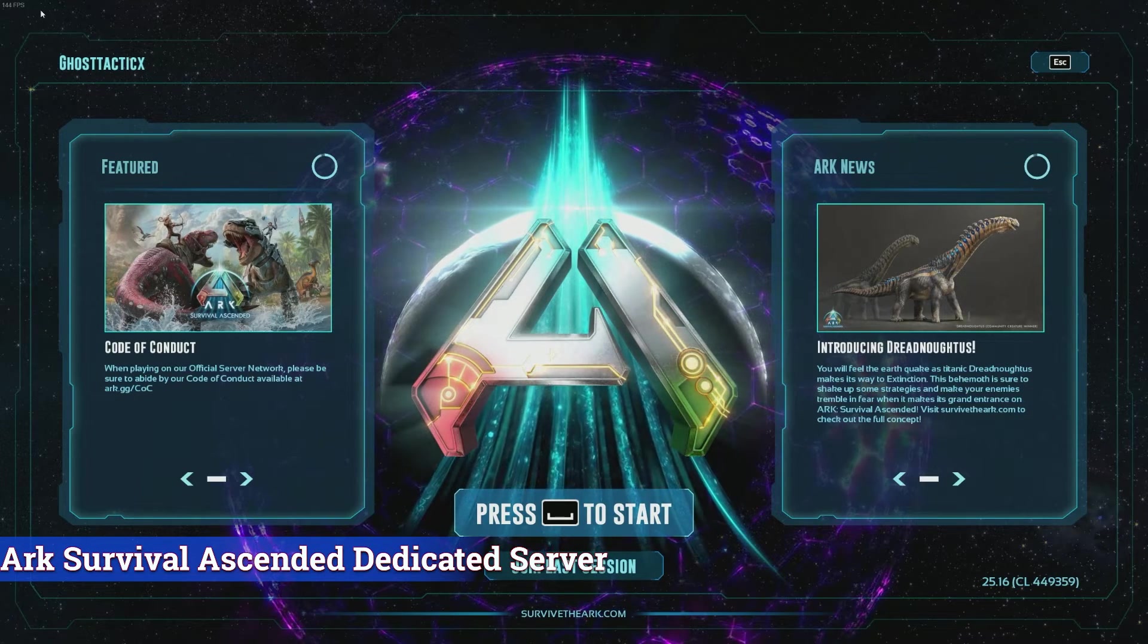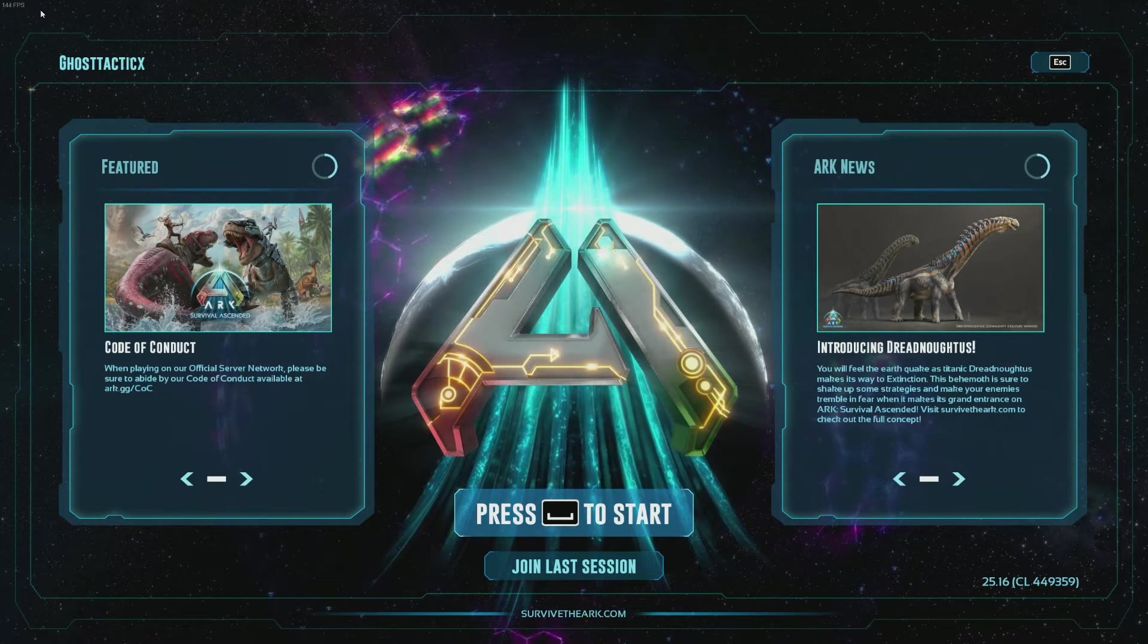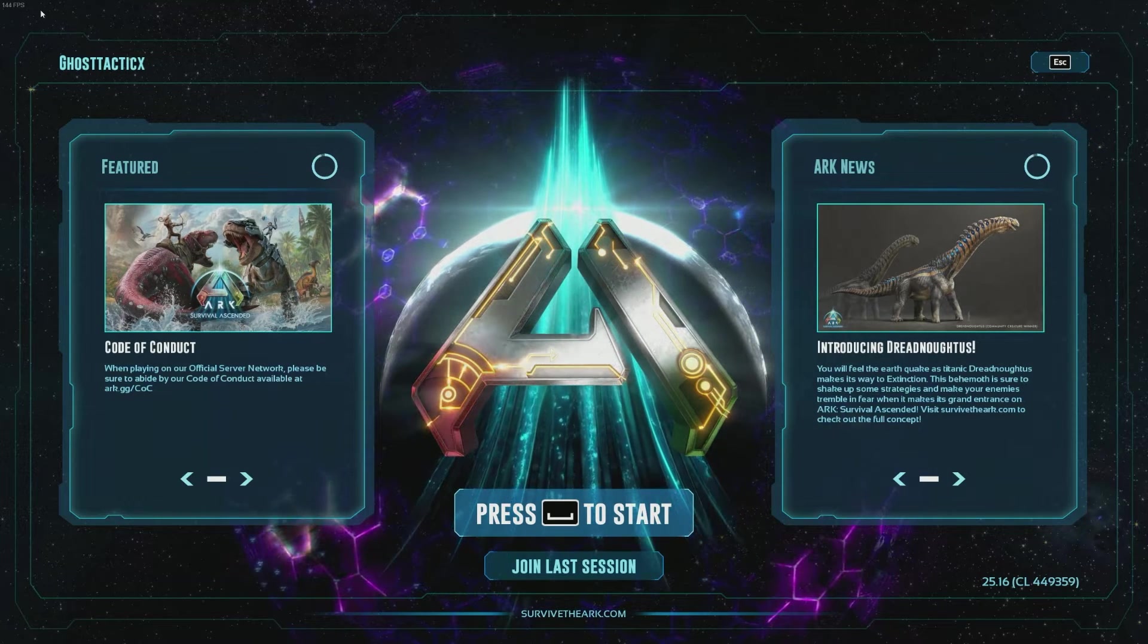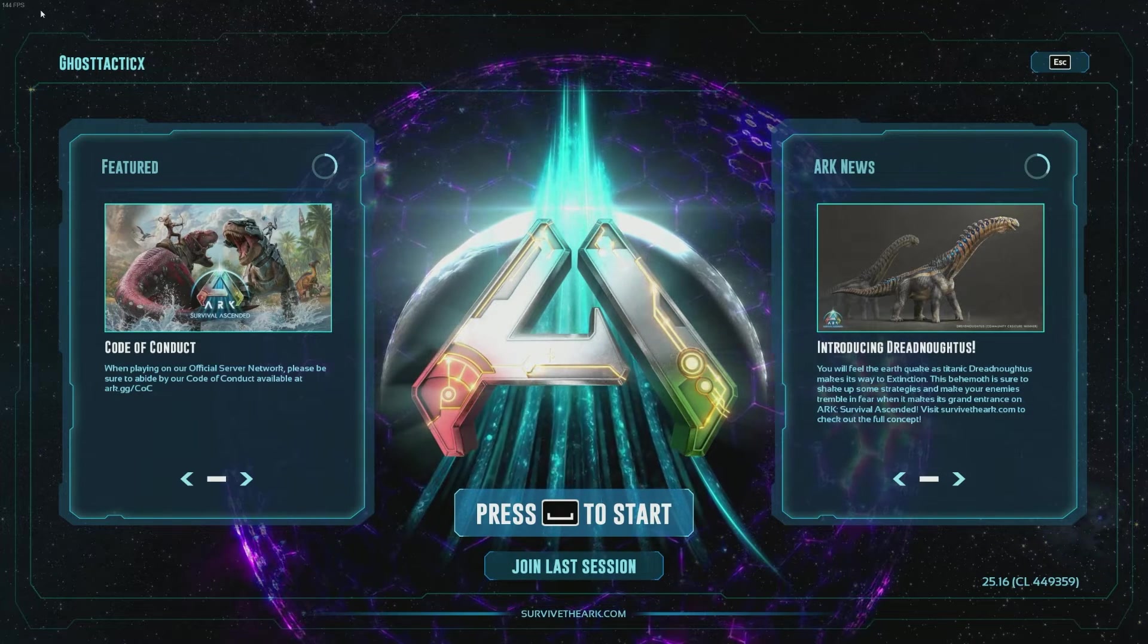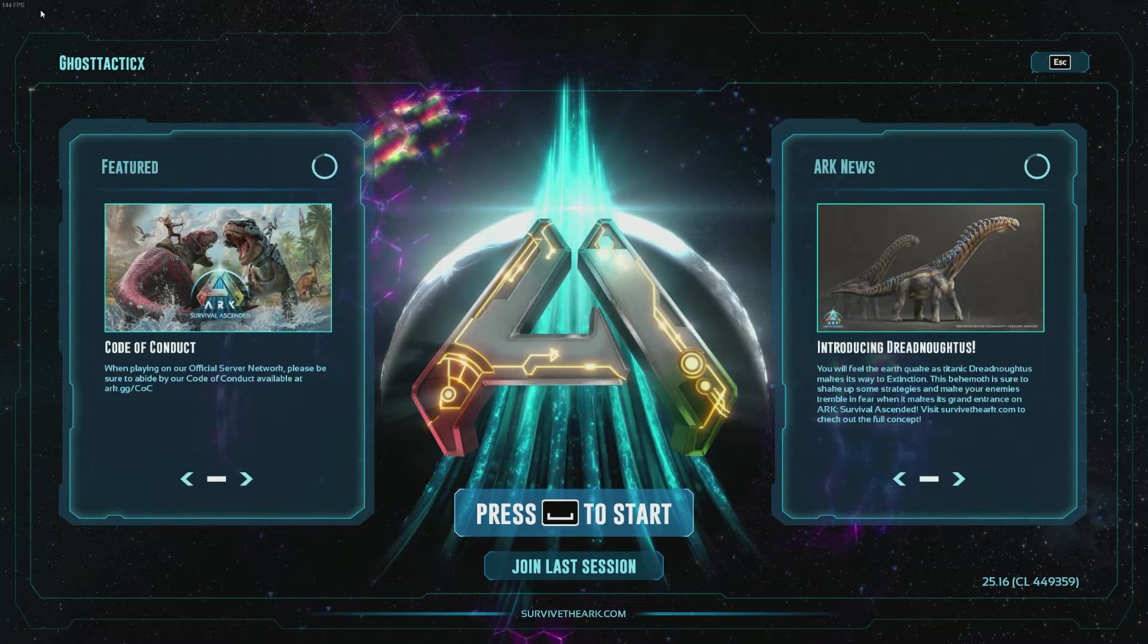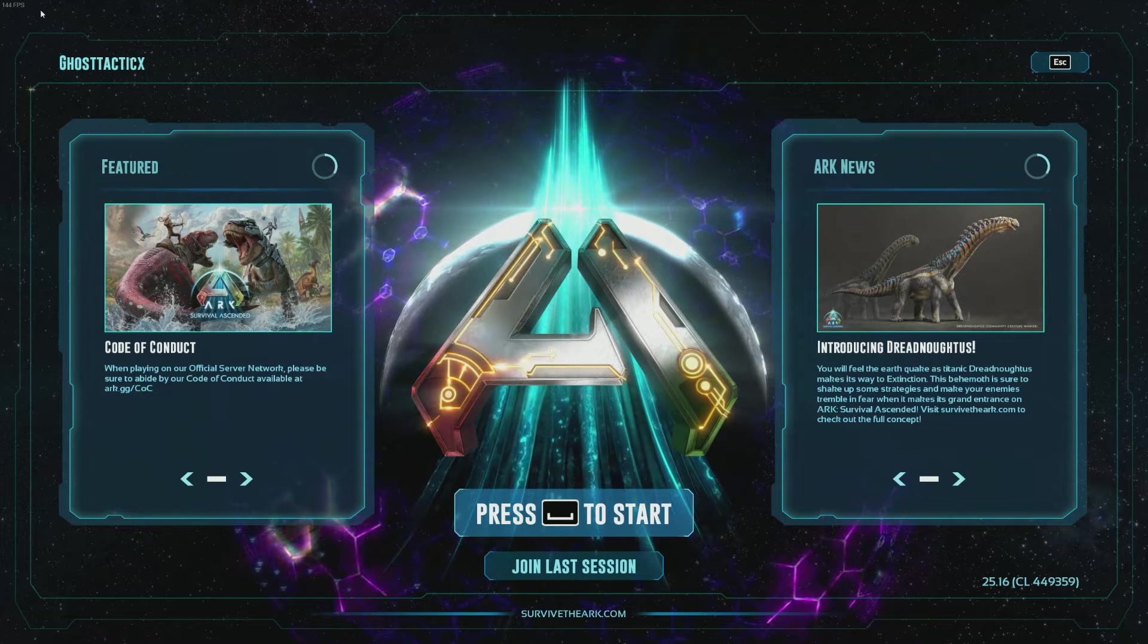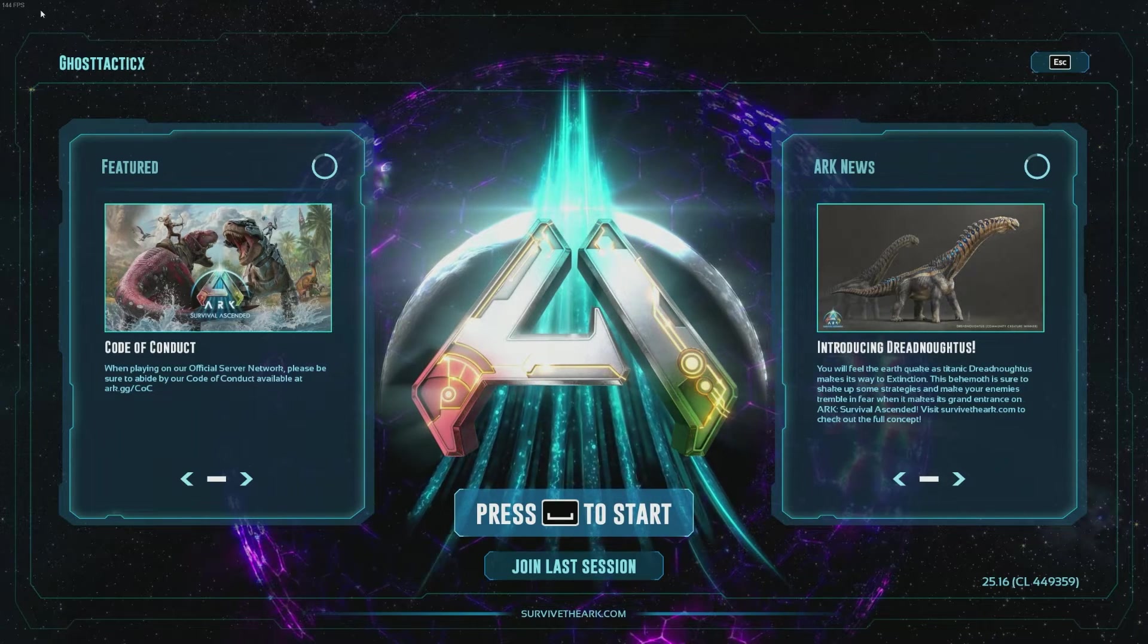Hello everyone, I decided to make a tutorial today on how to host an ARK Survival Ascended server on a dedicated computer using Windows 11. So there's a few things you're going to need. You're going to need a copy of ARK Survival Ascended, the Steam client installed on the hardware that's holding the server, and at least 16 gigs of RAM.